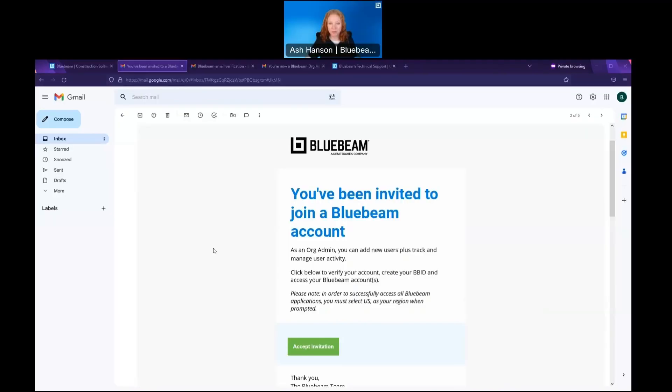Hello, I'm Ash, an industry consultant with Bluebeam. Today I'd like to talk about managing your Bluebeam subscription via the org admin portal. Let me share my screen and we can get started. When purchasing a Bluebeam subscription, you'll have to choose an org admin.